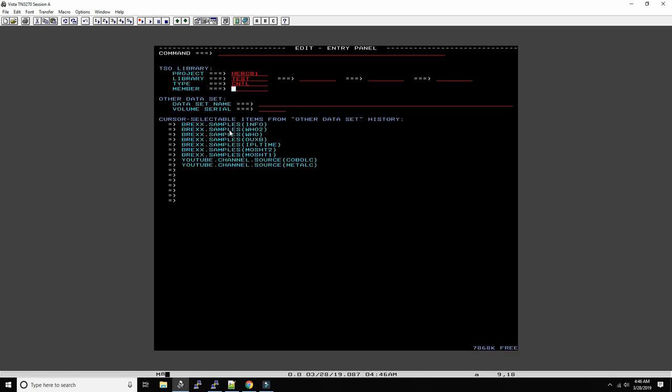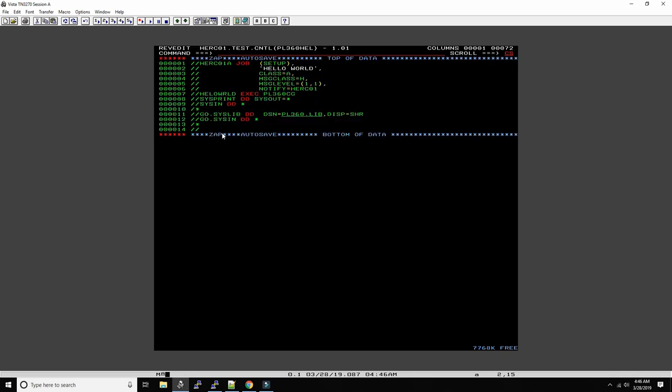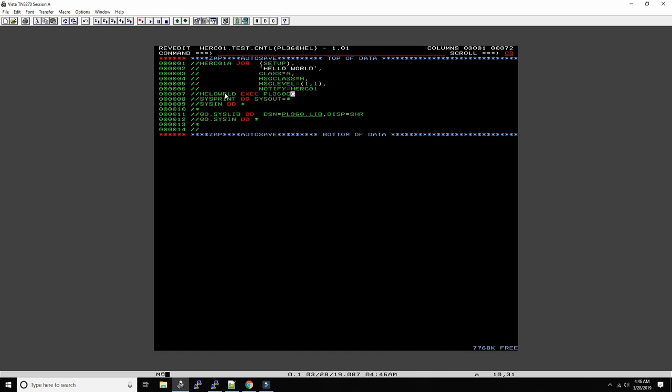I prepared here a little job control language that will compile, link and go a PL/360 program. This is one job card here, and then we execute PL/360 compile and go. There is no linking here, and then we print out to sysprint. The source code is going to go in here. For the execution step we need to provide a library, the PL/360 library.